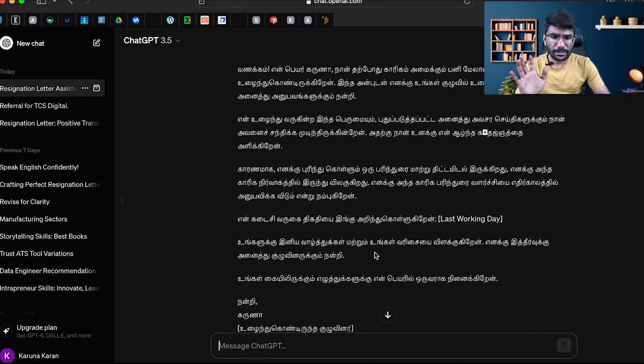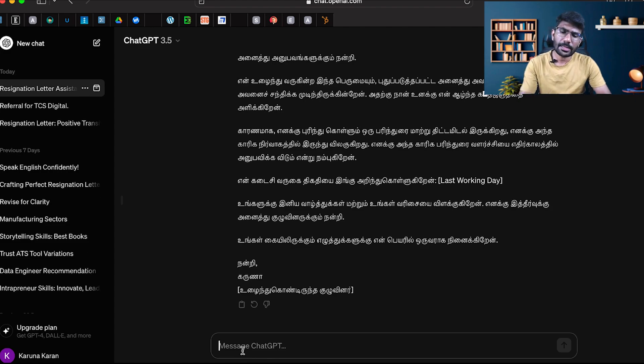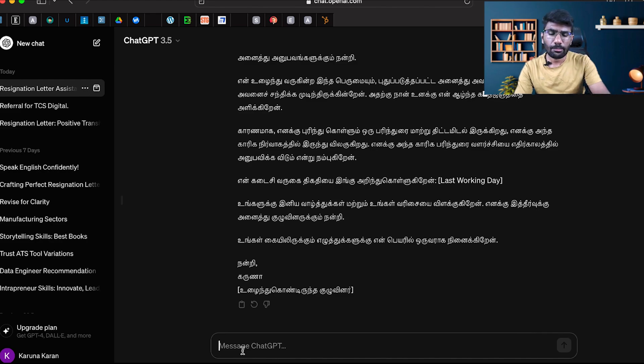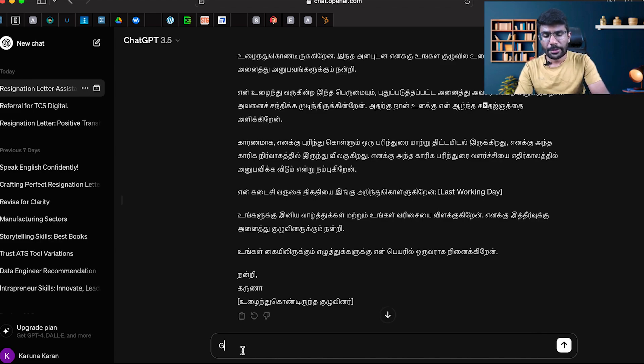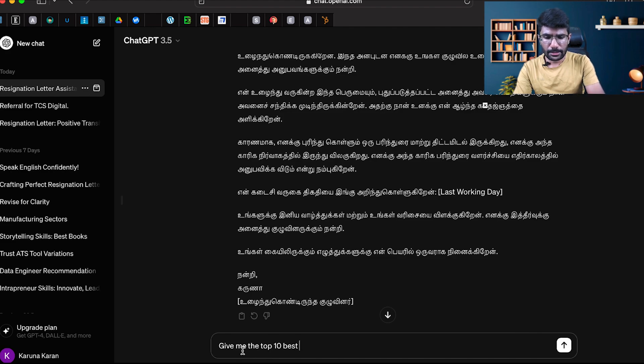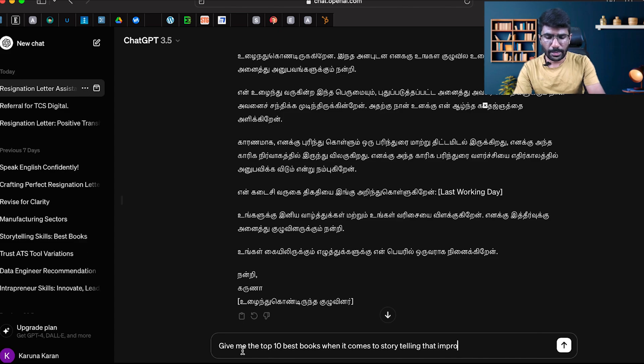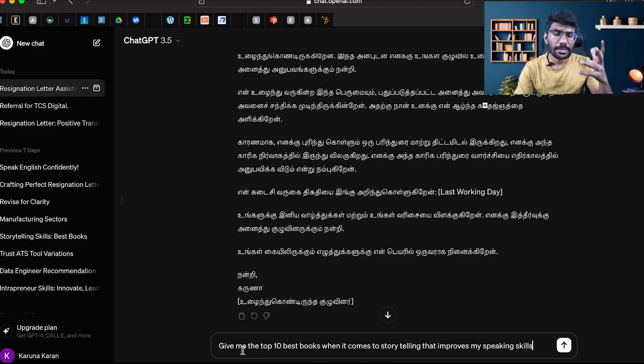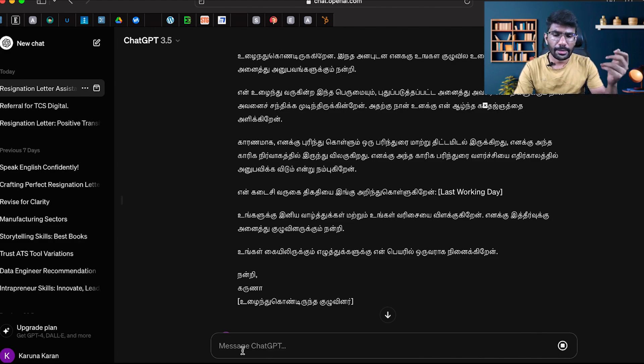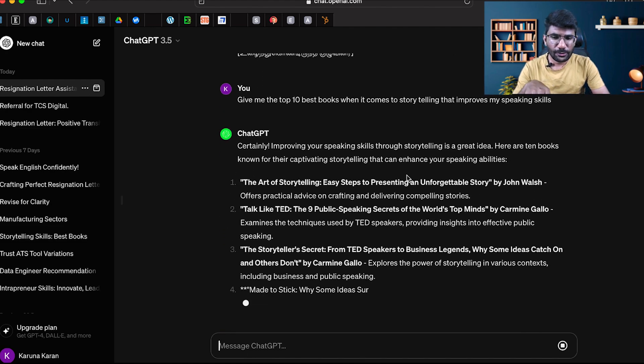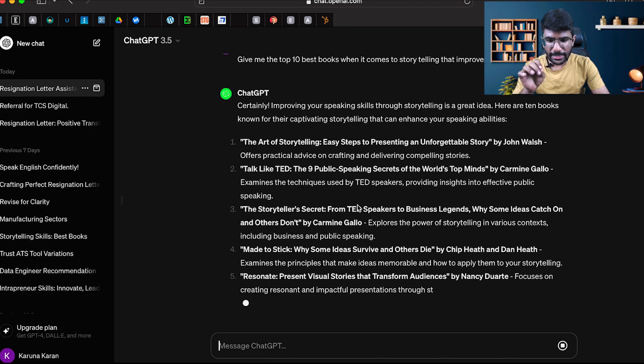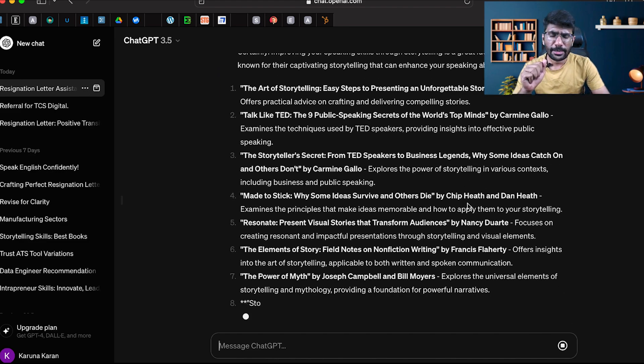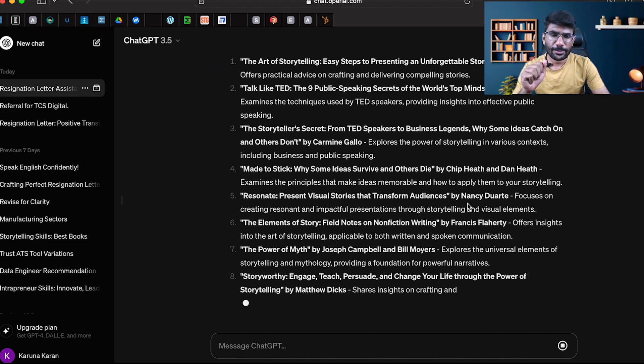For example, if you want to improve your communication skills and storytelling, say: I want to know the top 10 best-selling books. Give me the top 10 best books when it comes to storytelling that improves my speaking skills. You'll have 10 books like The Art of Storytelling, Talk Like TED, Storyteller's Secret.